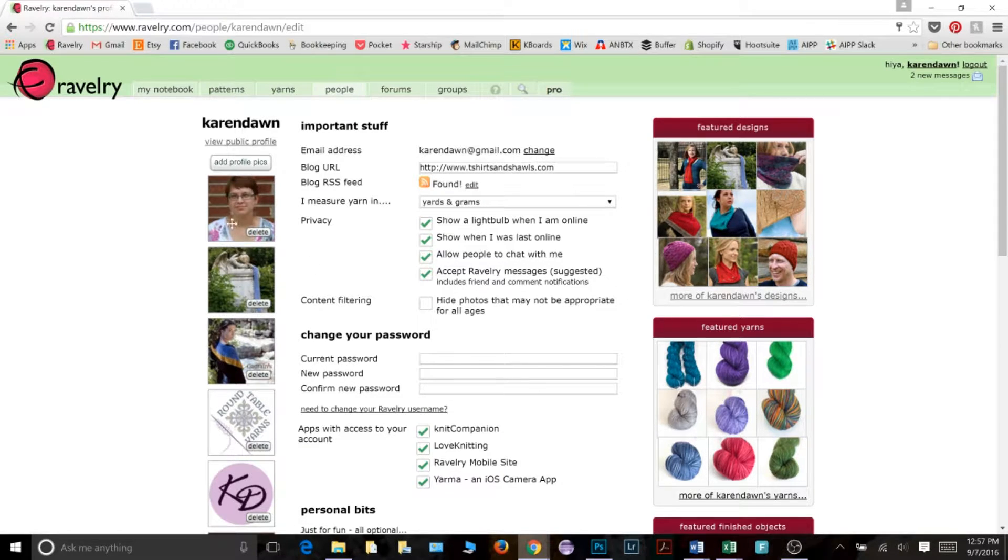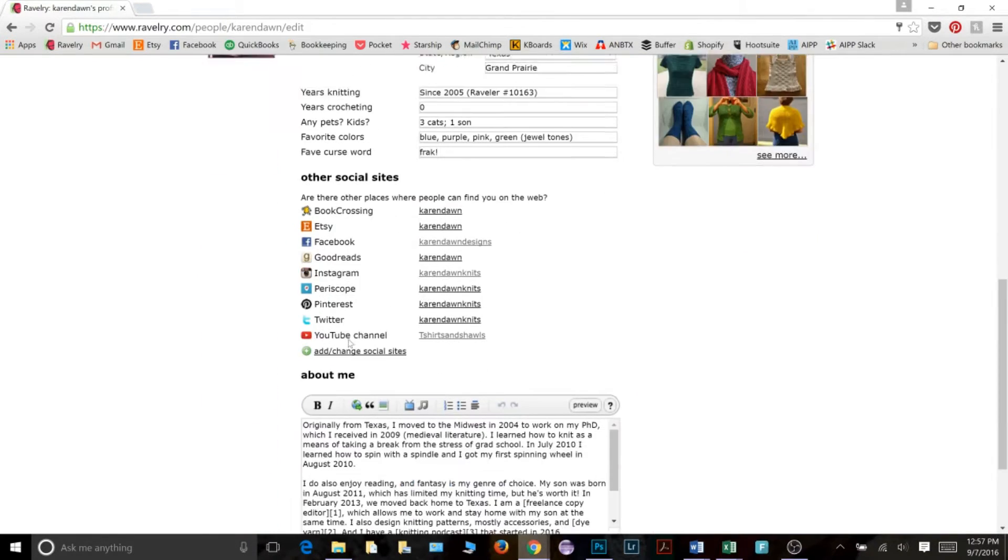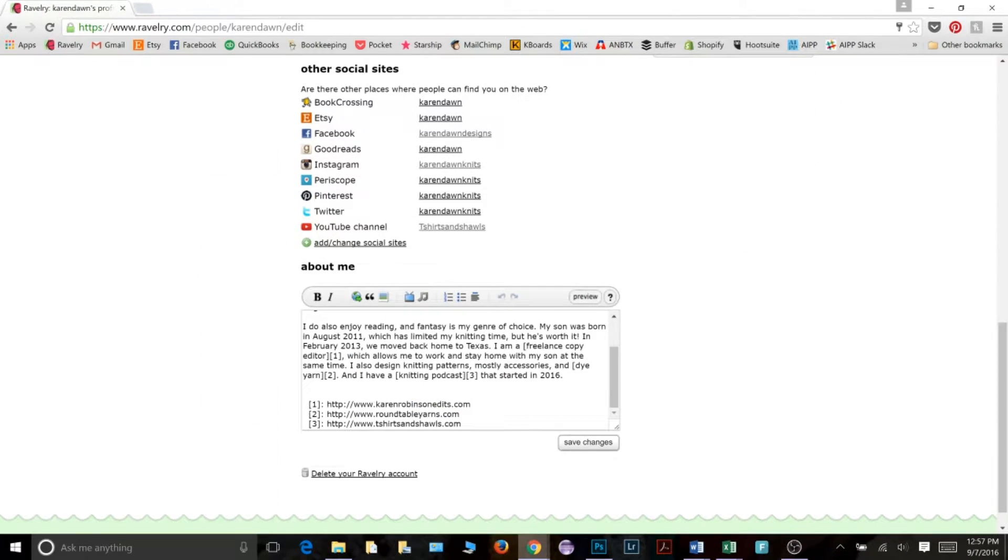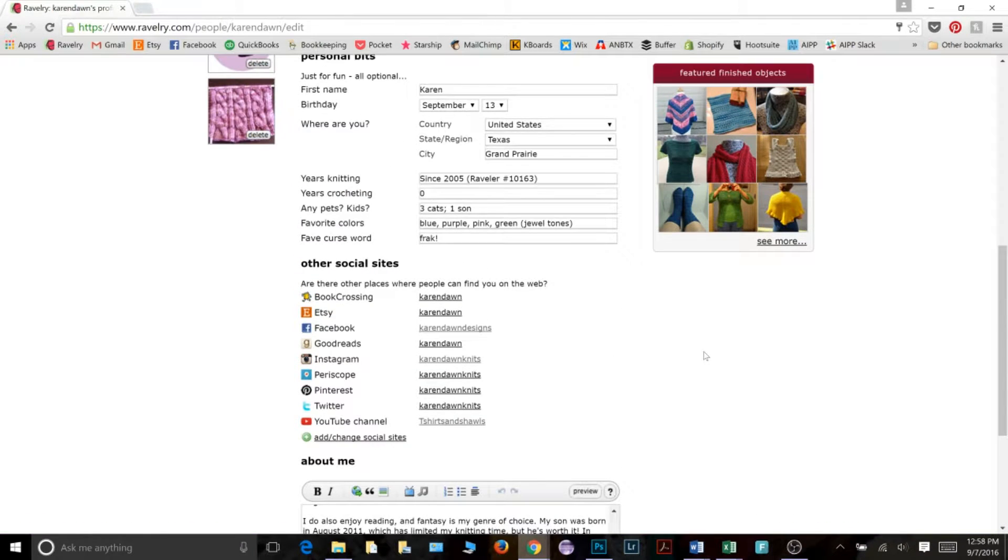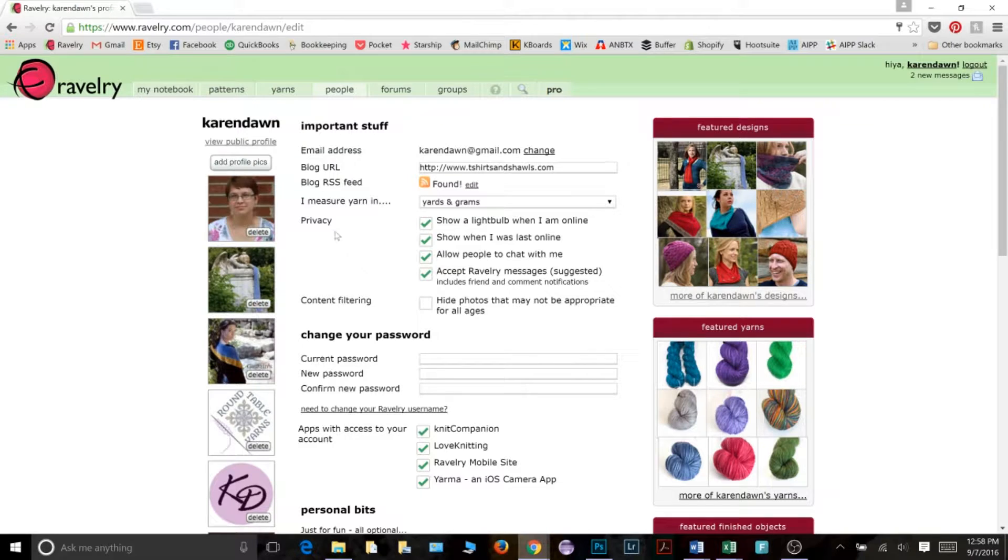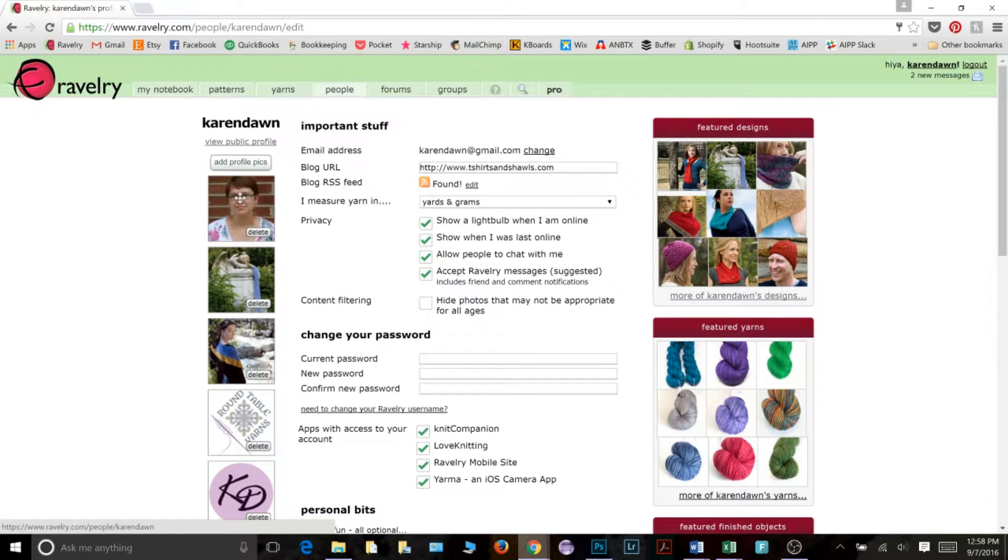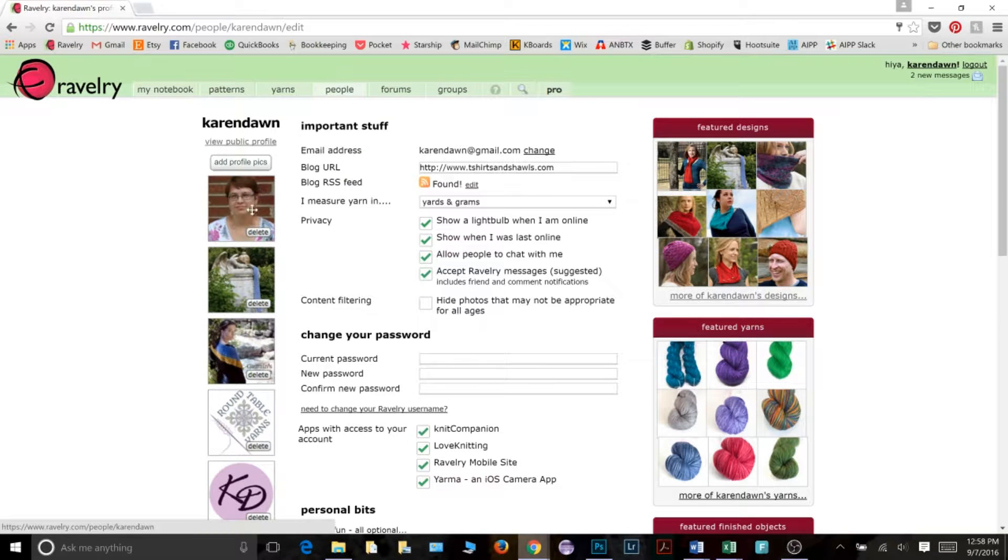Then when you finish doing that, go down to the bottom here and click save changes. I'm not going to do that in this tutorial because I still want to make some changes. So let's say that you want to add a new profile picture. Either you want to add an additional one or you've never had a profile picture and want to add one to start.